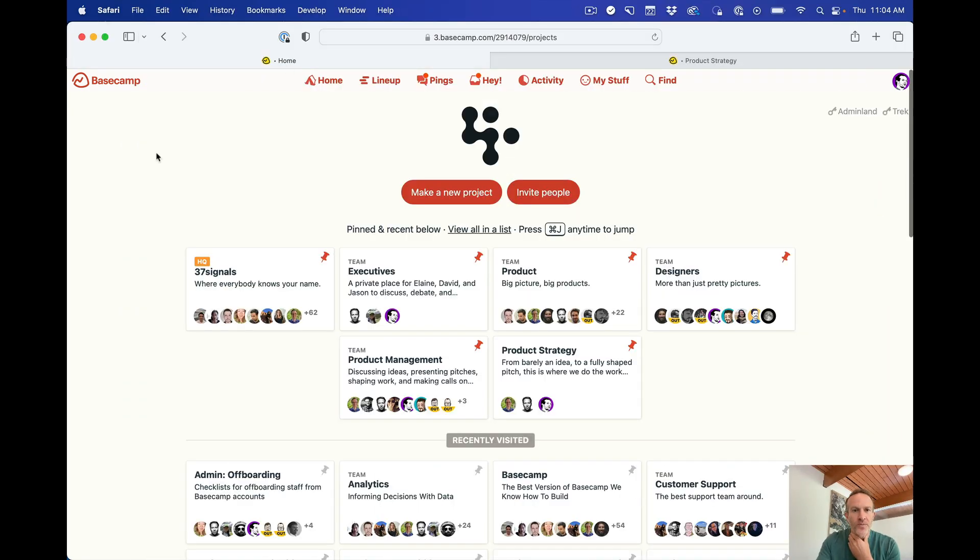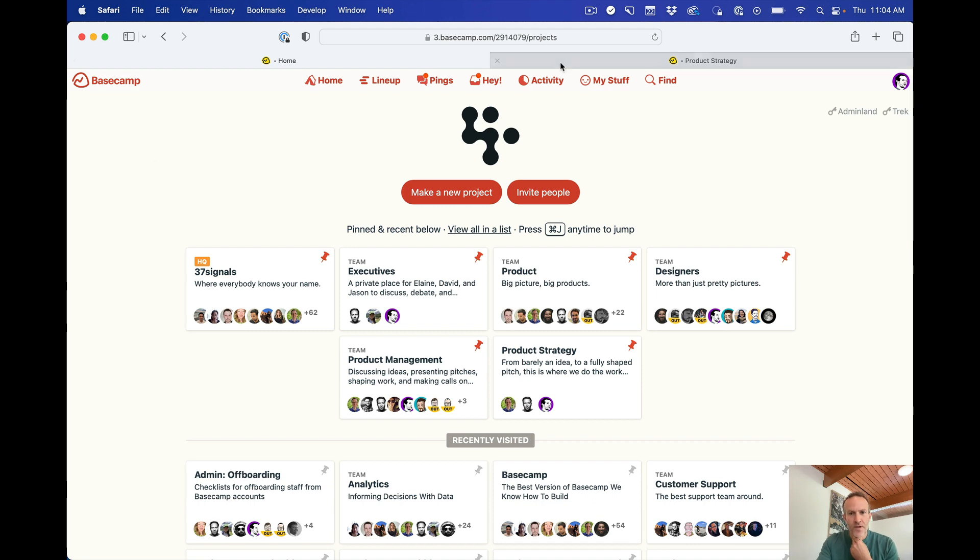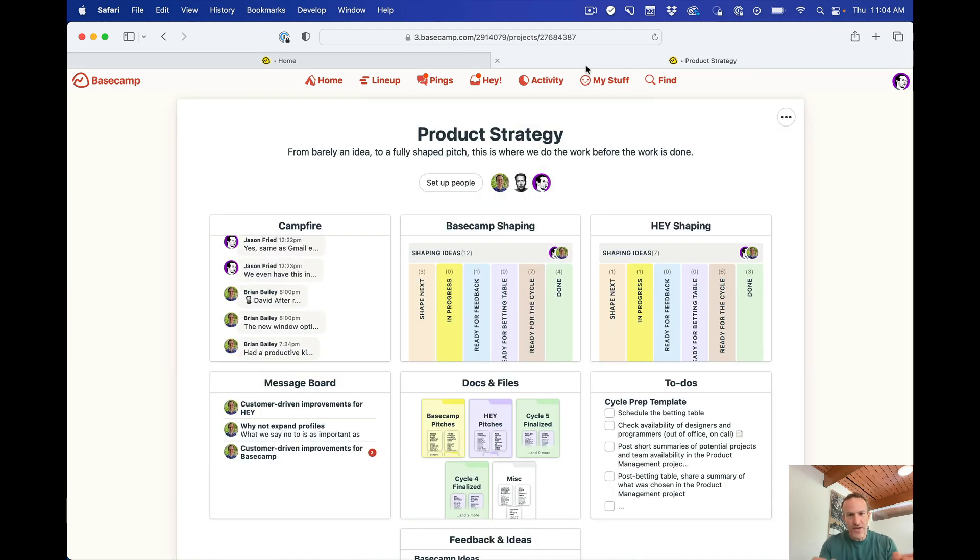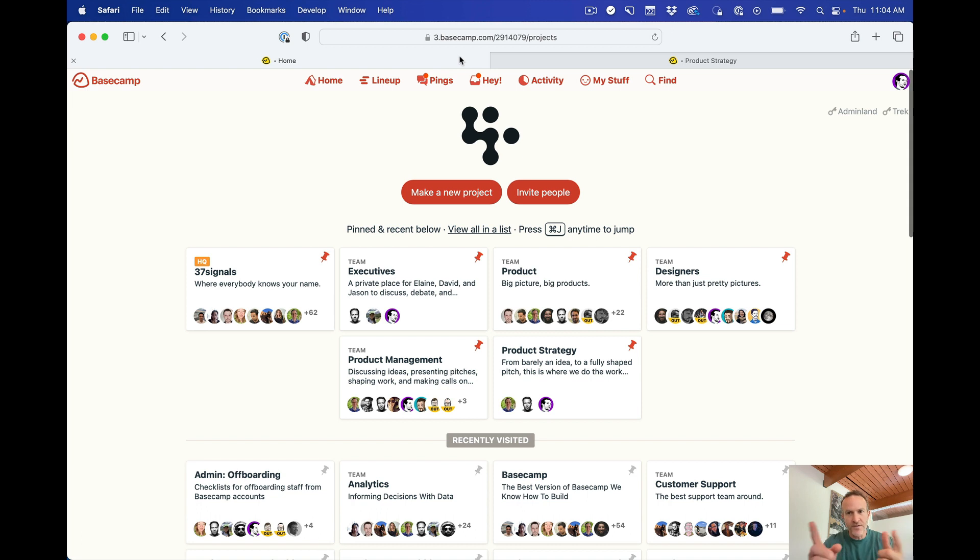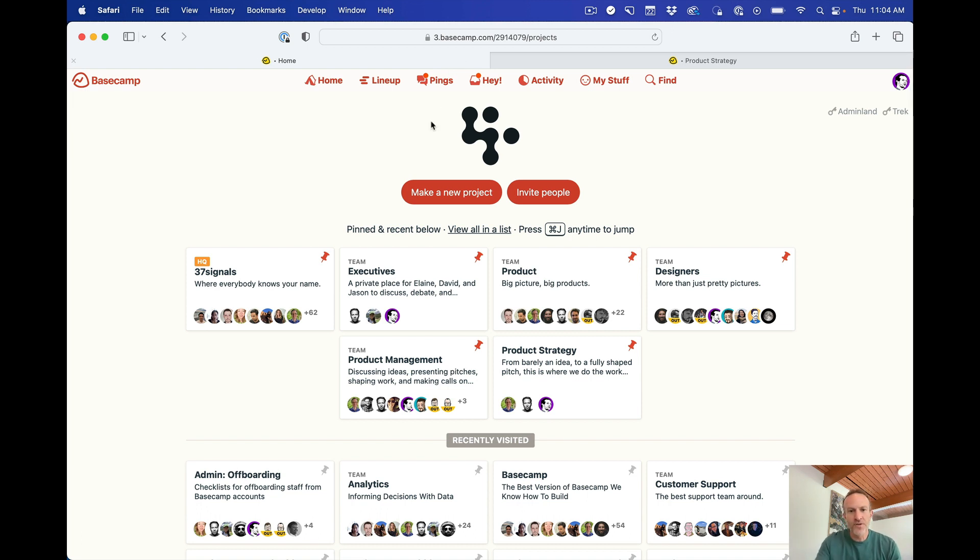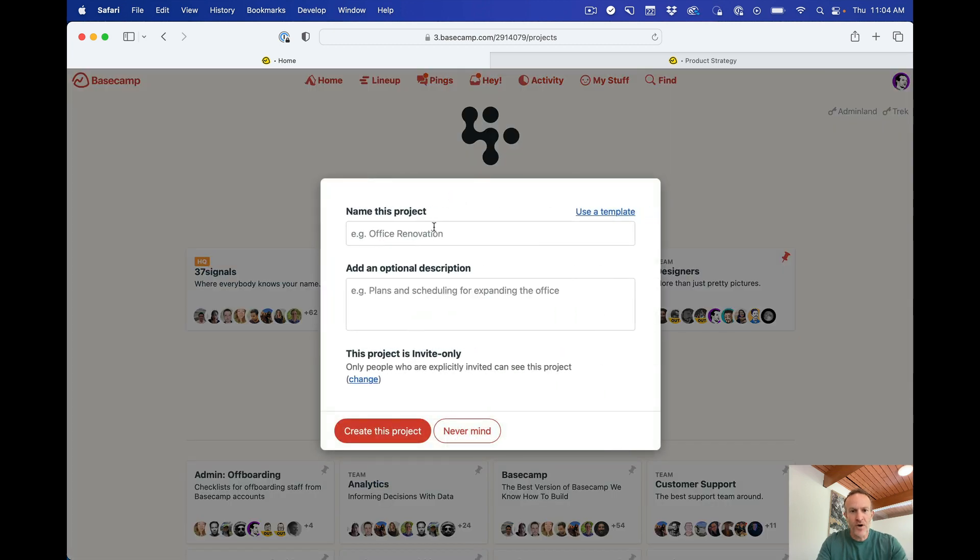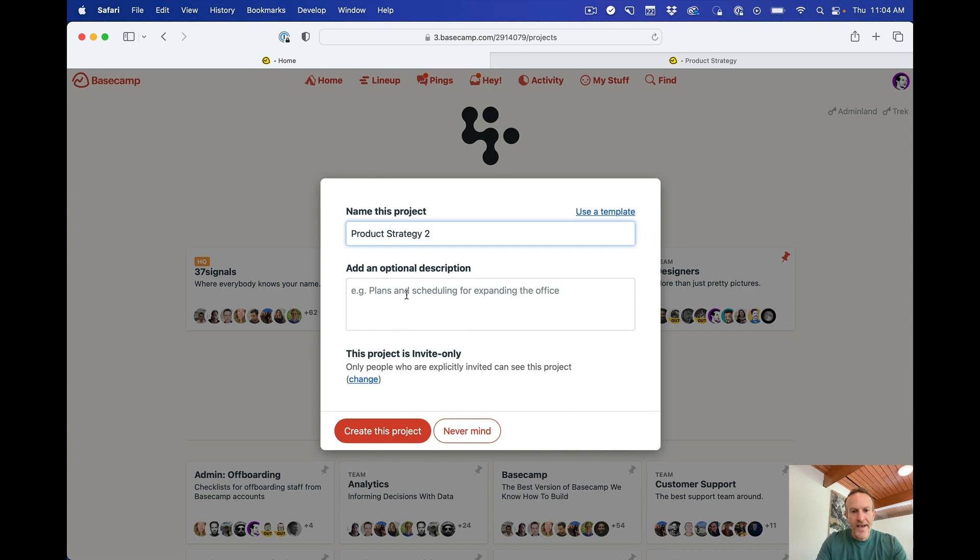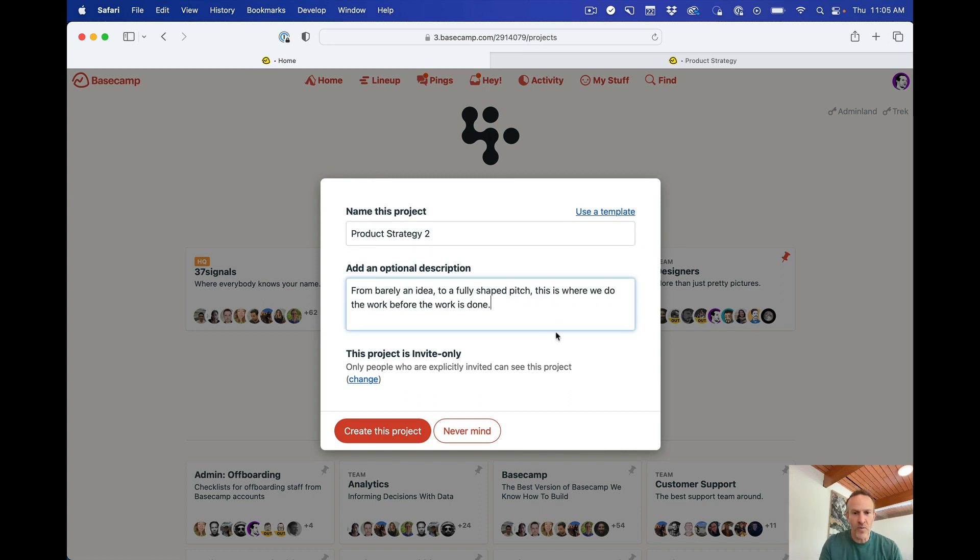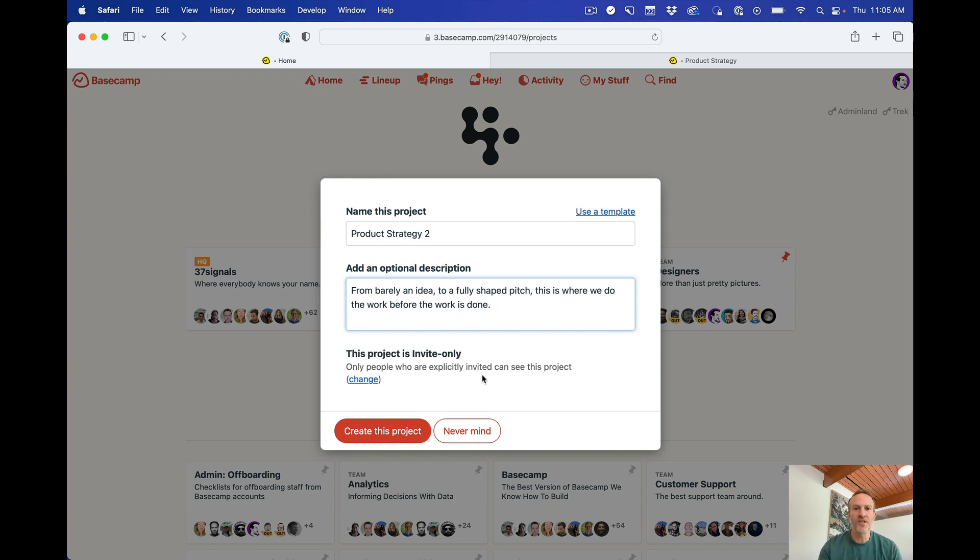So we're going to go to the home screen, and I'm going to move between the existing project and start a new one and kind of toggle back and forth to show you how quickly you can put one of these together. So first thing you do is you go to Make a New Project, and I'm just going to call this Product Strategy 2, and in the Description field I'm just going to paste the description from the other one. And I'll talk about this later, but projects begin as invite only, meaning the only people who can see them are people you explicitly invite, create.